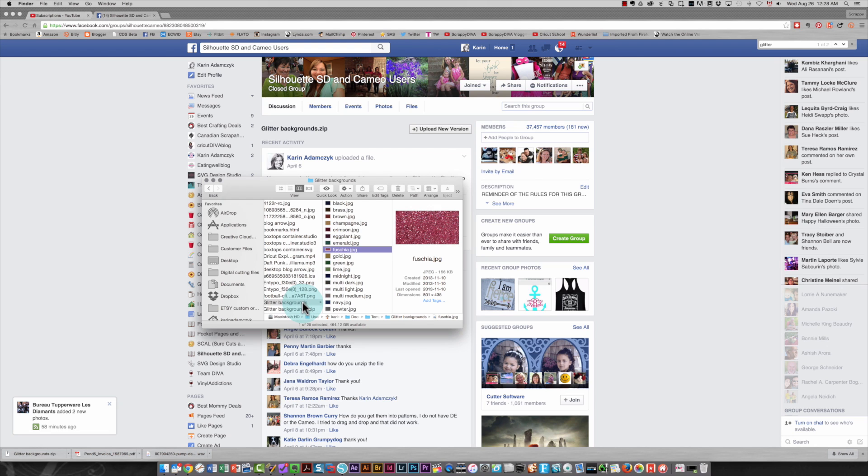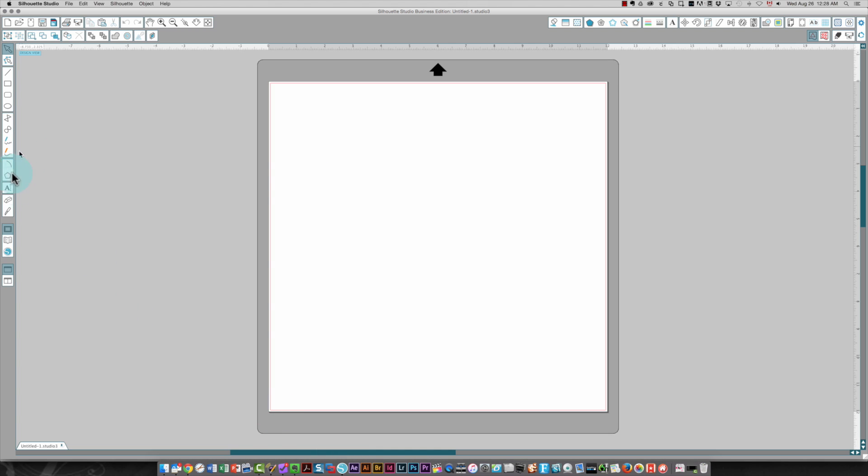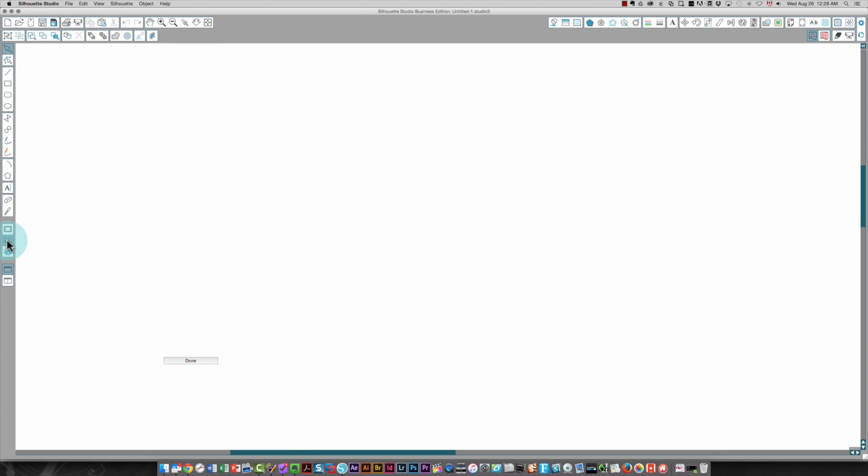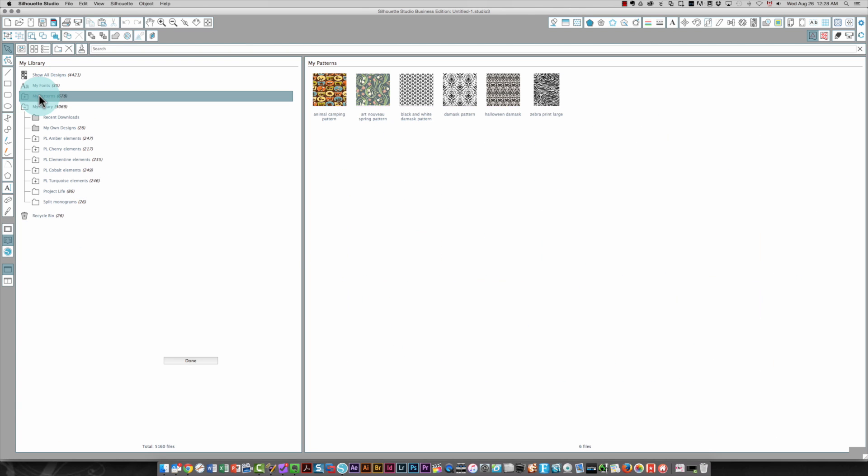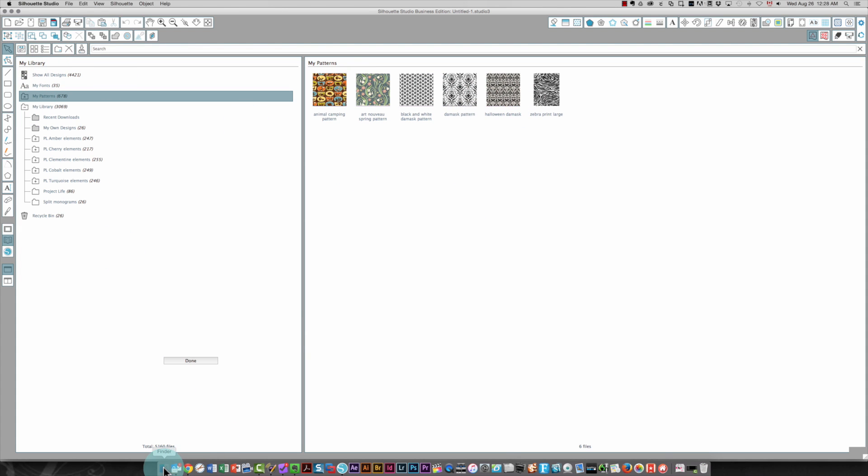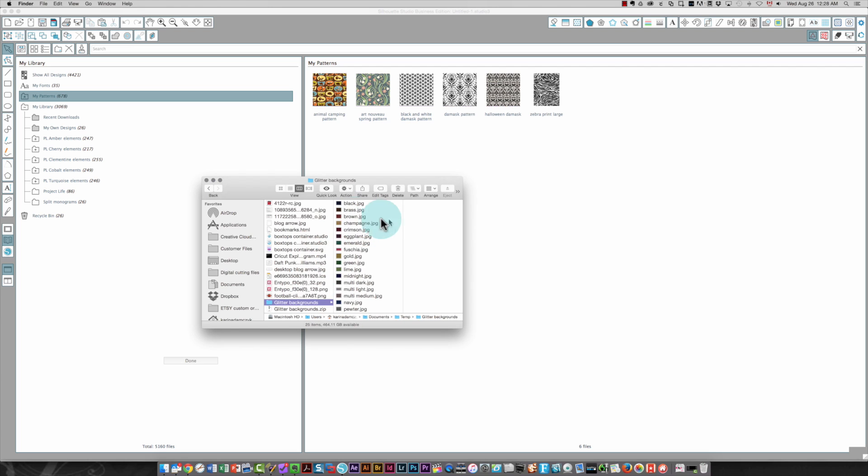Those are the files I'm going to bring into Silhouette Studio to have as patterns. So in Silhouette Studio, I'm going to go into my library and I'm going to click the patterns tab over here. You'll see I have just a handful in here. I'm going to go back to where I saved my files. I'm going to come over here to where I've got the glitter backgrounds.